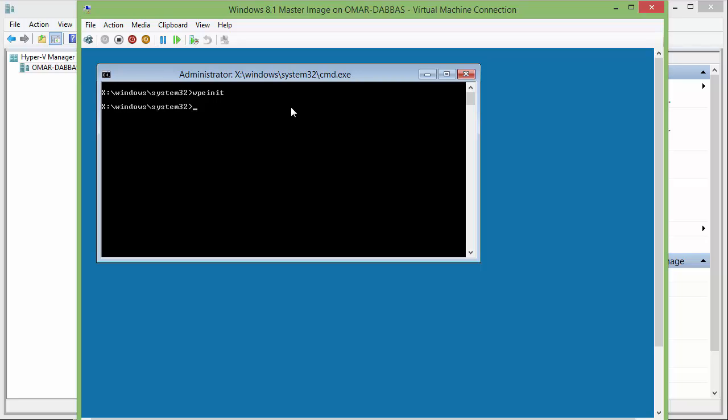Now the real stuff will begin: capturing Windows. First, we need to figure out the drive letter for the Windows drive and the other drive where we will save our image.